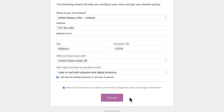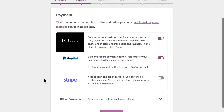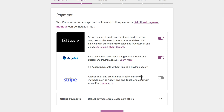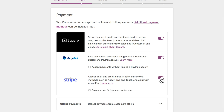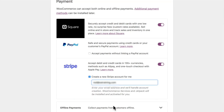The next screen is all about payment options. I'm going to use Stripe because I already have an account there. If you don't have a Stripe account, click that button and it will ask for an email address. I'm going to turn off Square because I don't need it, and I'll leave PayPal because some people really like PayPal. Click Continue.